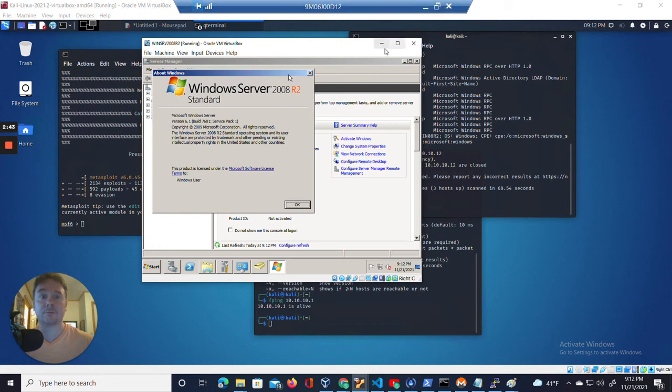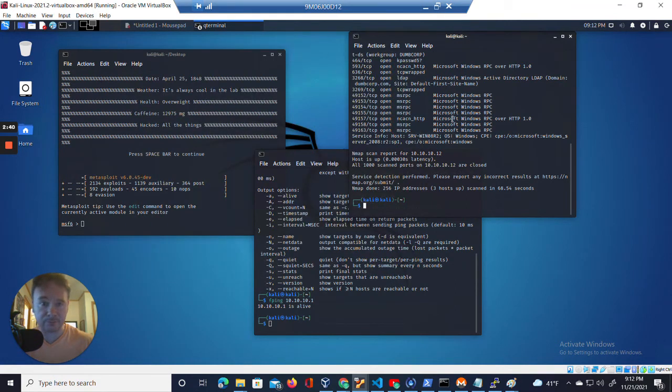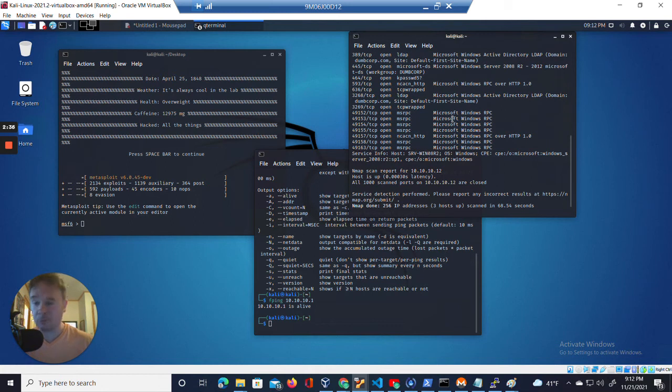So let's minimize that. Here we have all the open ports. So we want to exploit the EternalBlue.